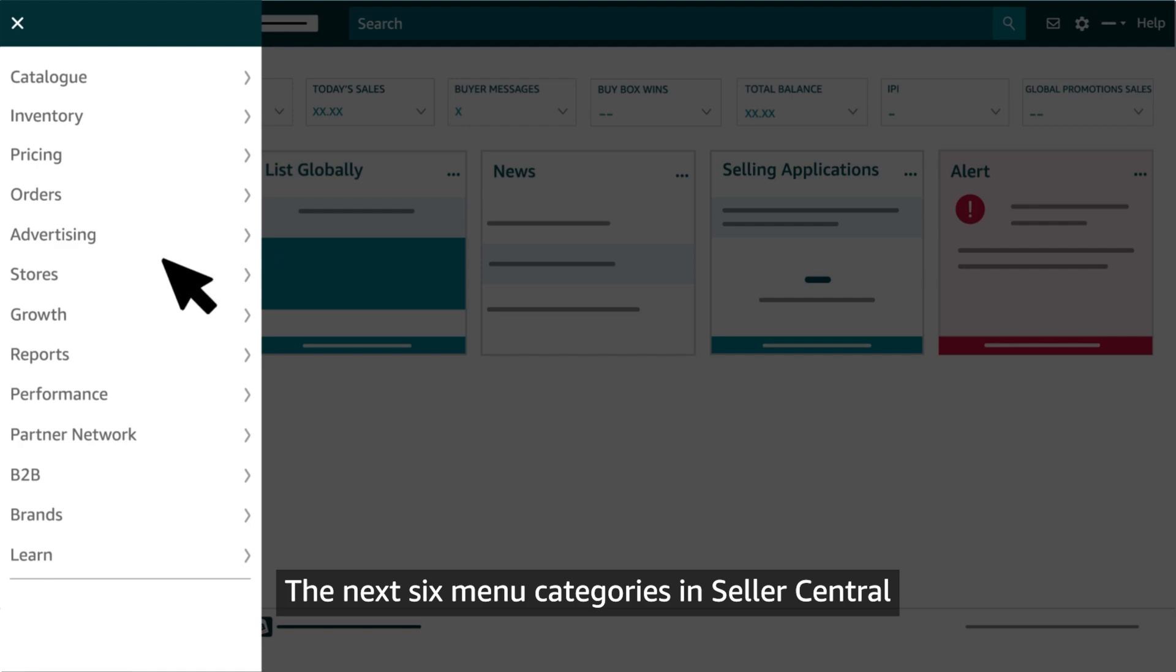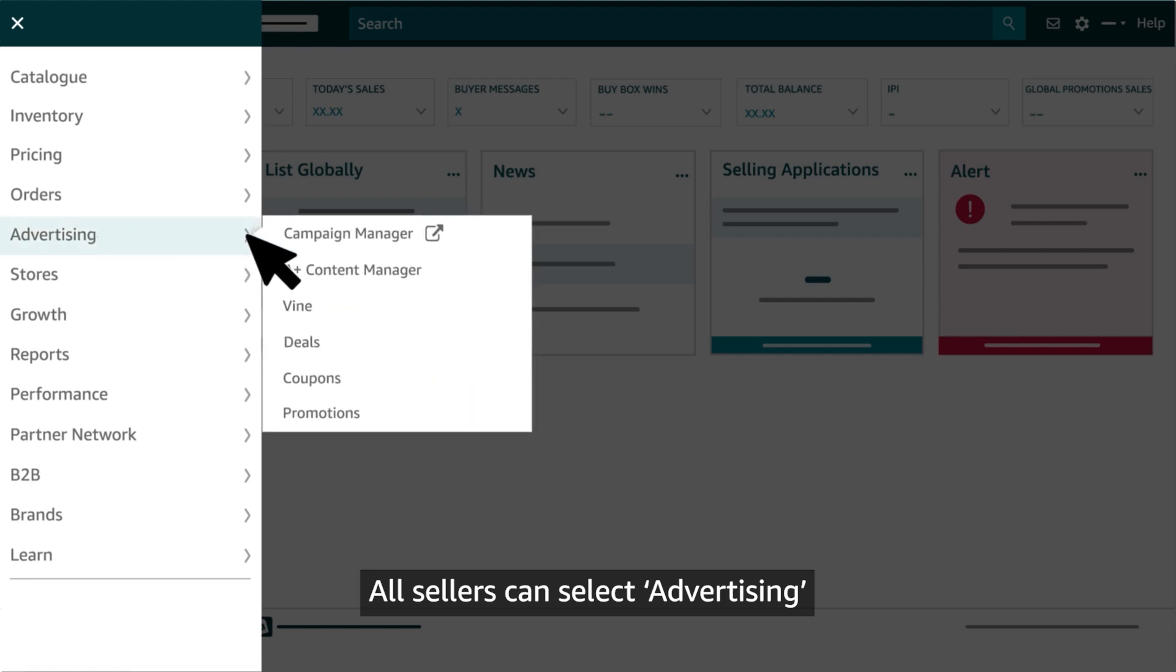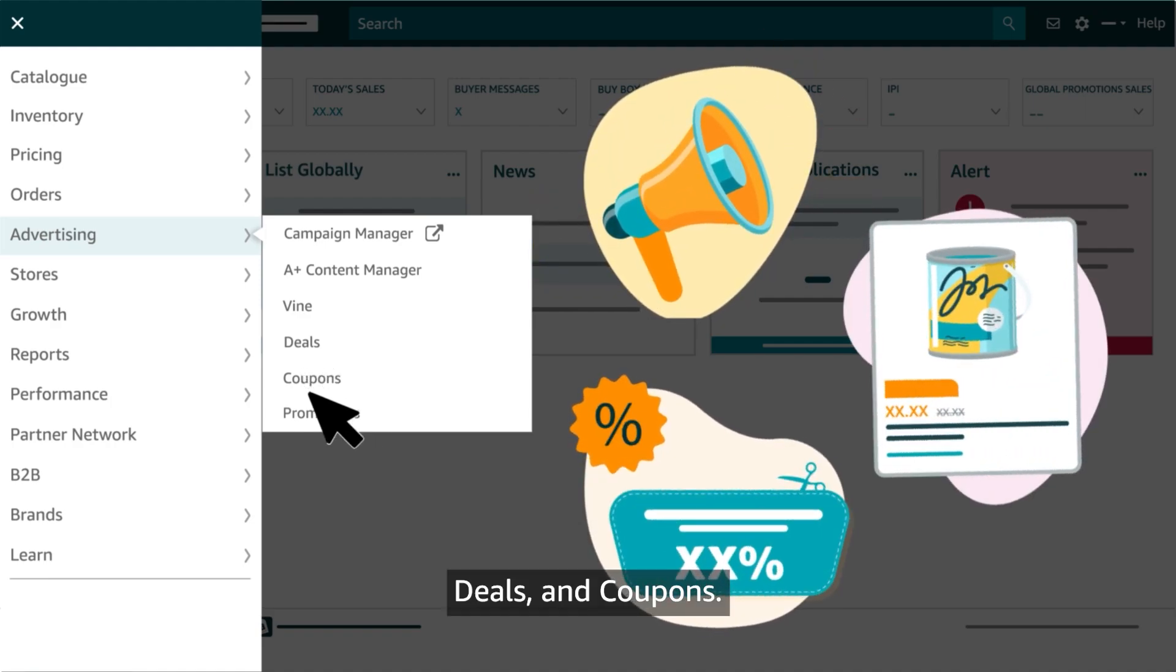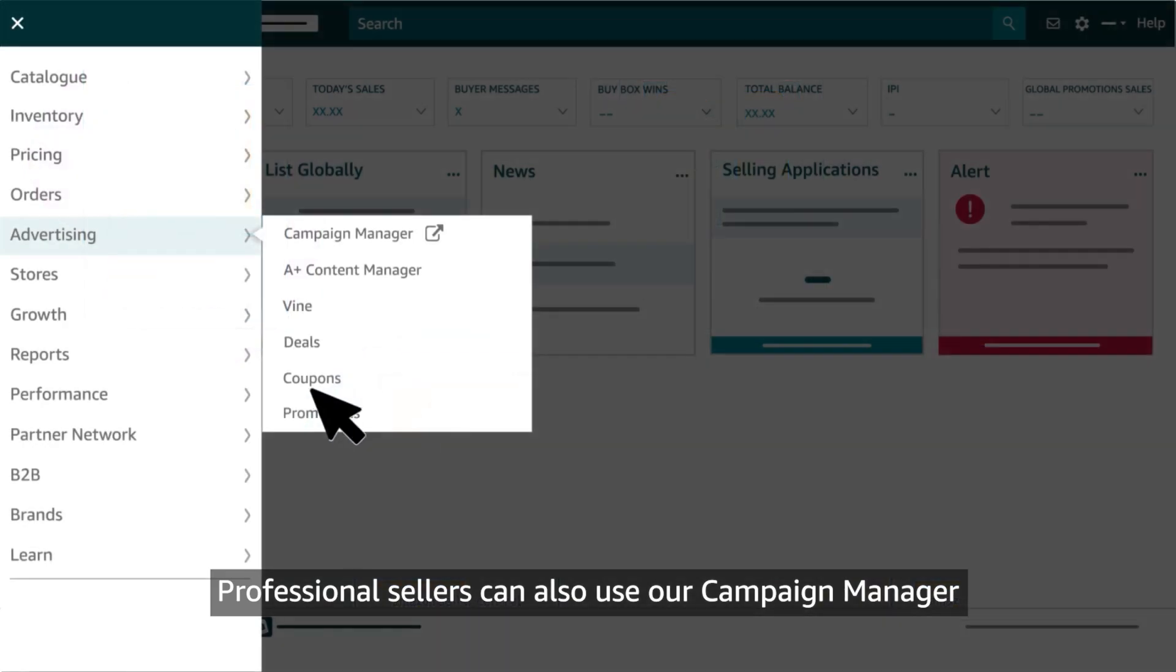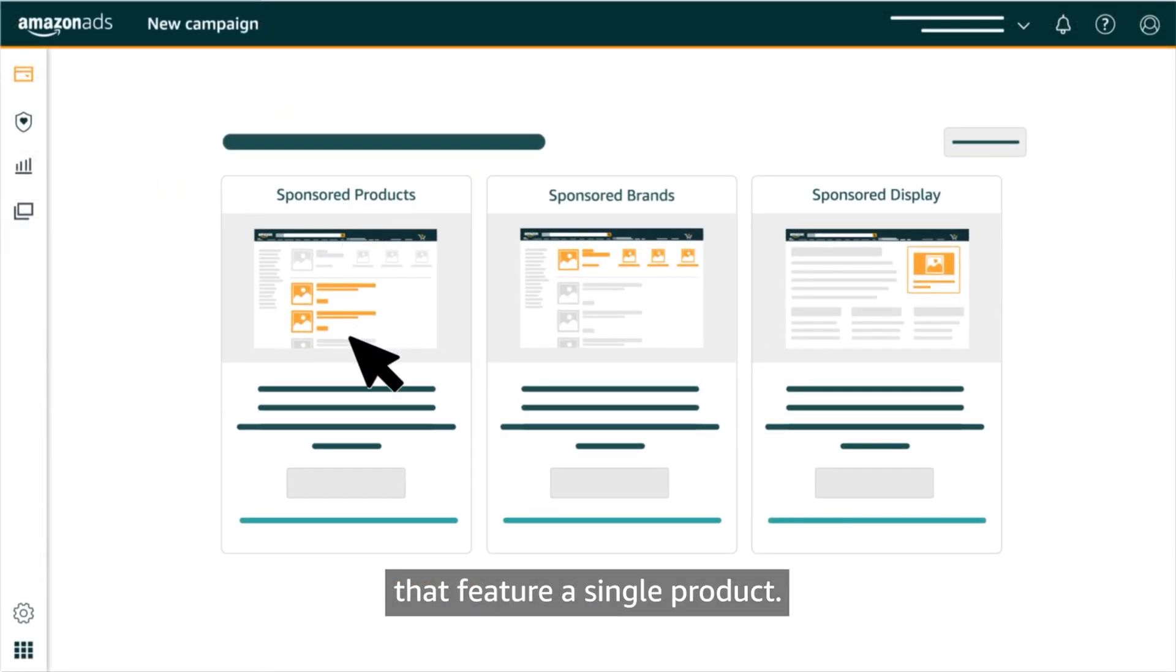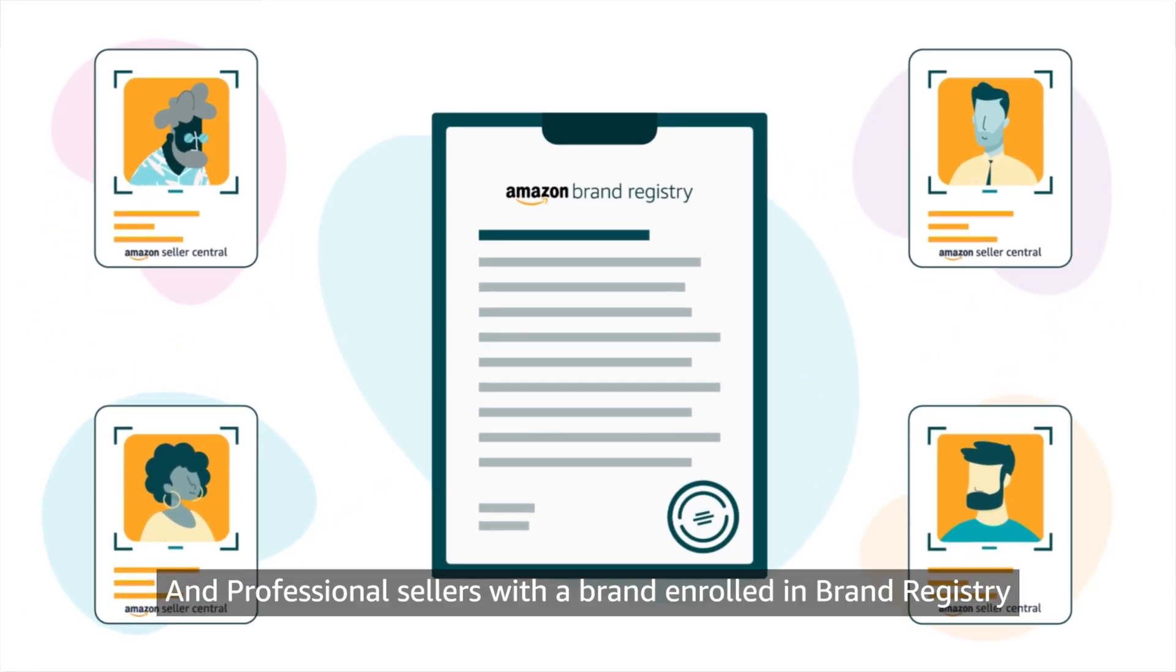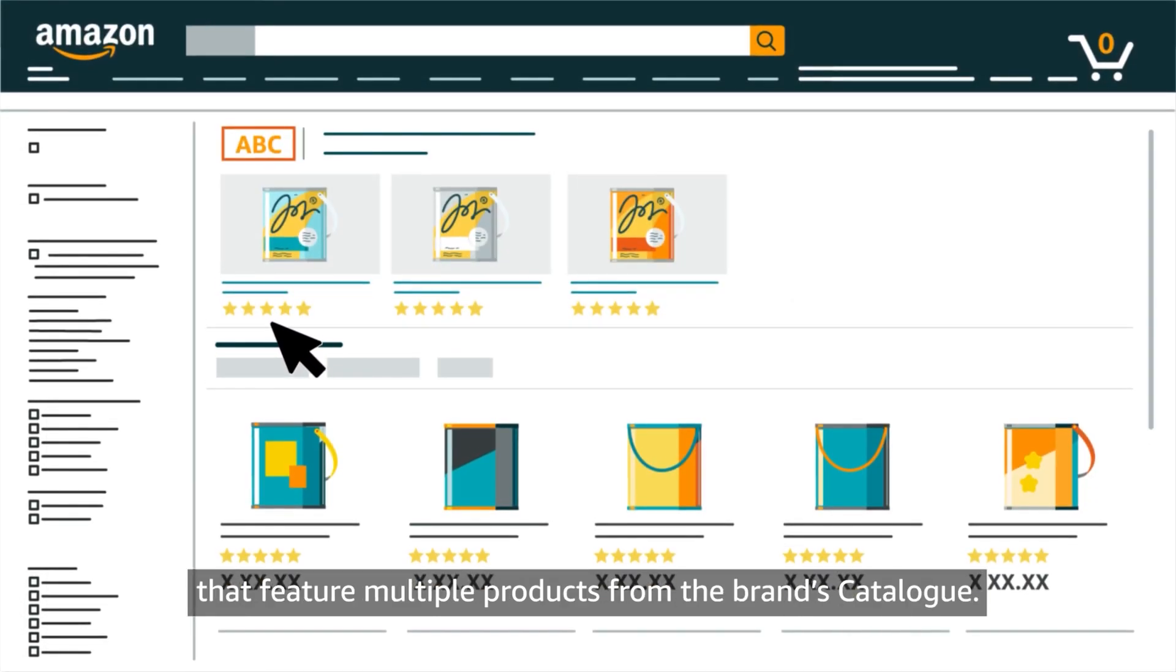All sellers can select Advertising to explore options for showcasing products with promotions, deals, and coupons. Professional sellers can also use our Campaign Manager to create sponsored products campaigns that feature a single product. And professional sellers with a brand enrolled in Brand Registry can create sponsored brands campaigns that feature multiple products from the brand's catalog.